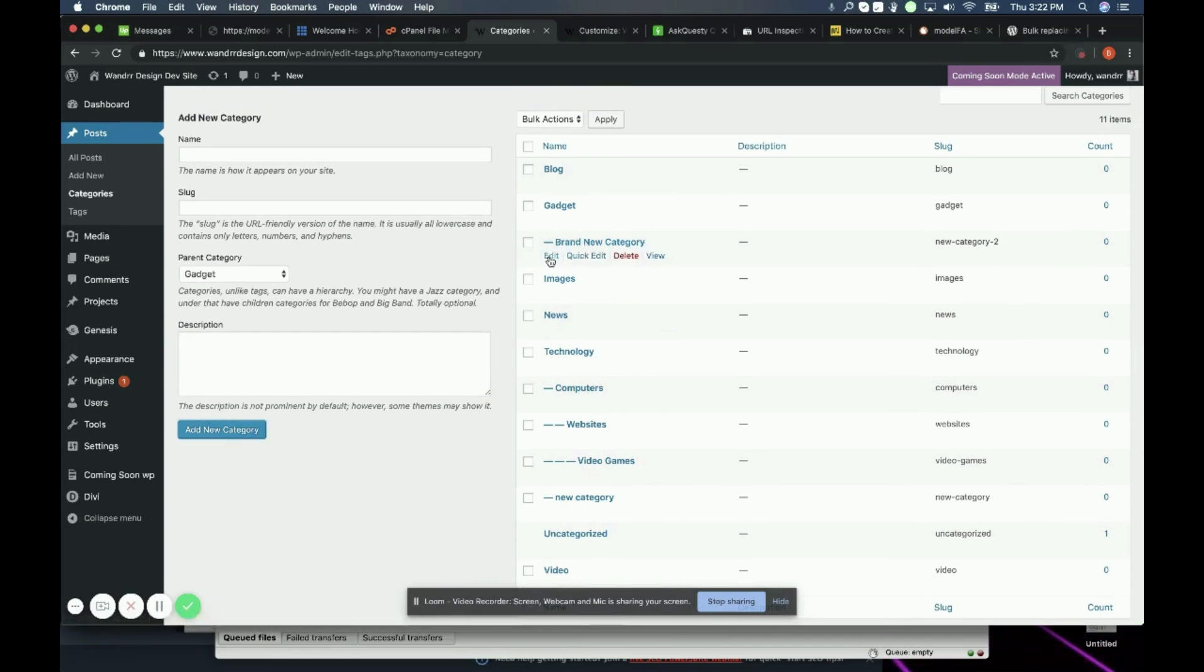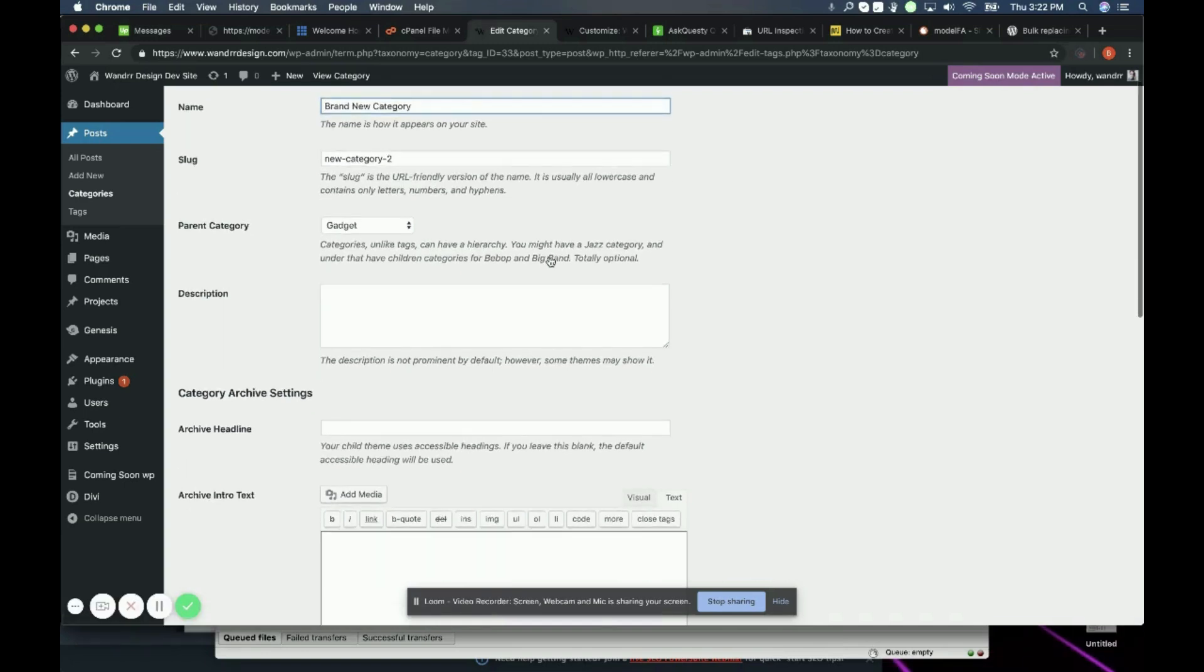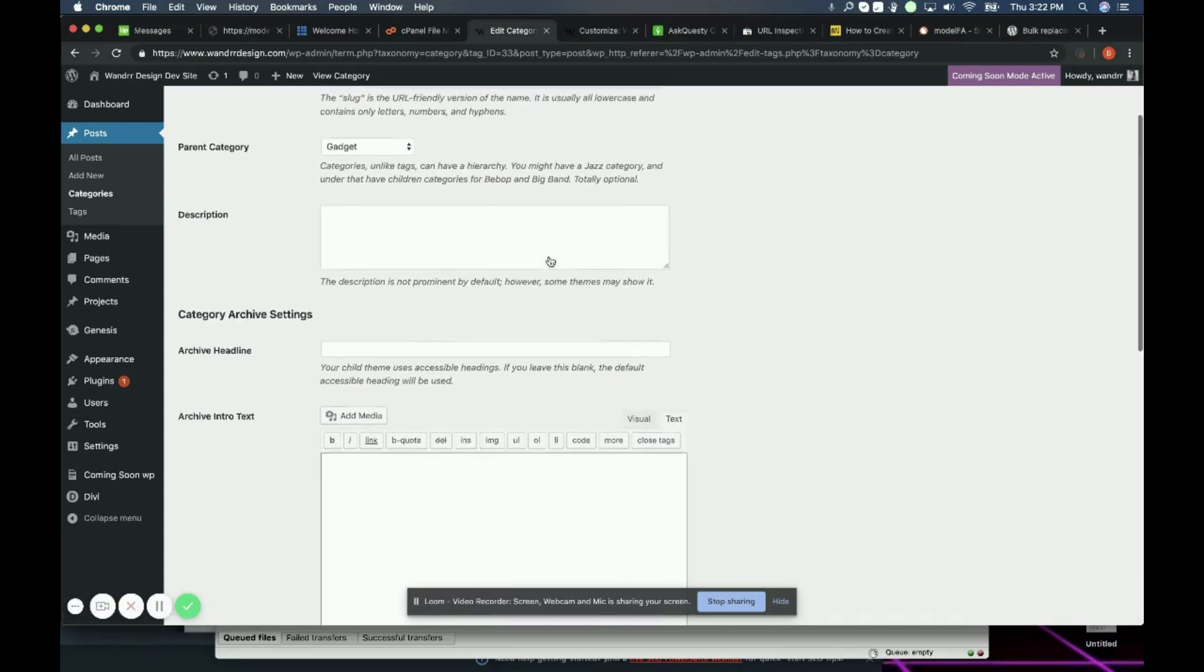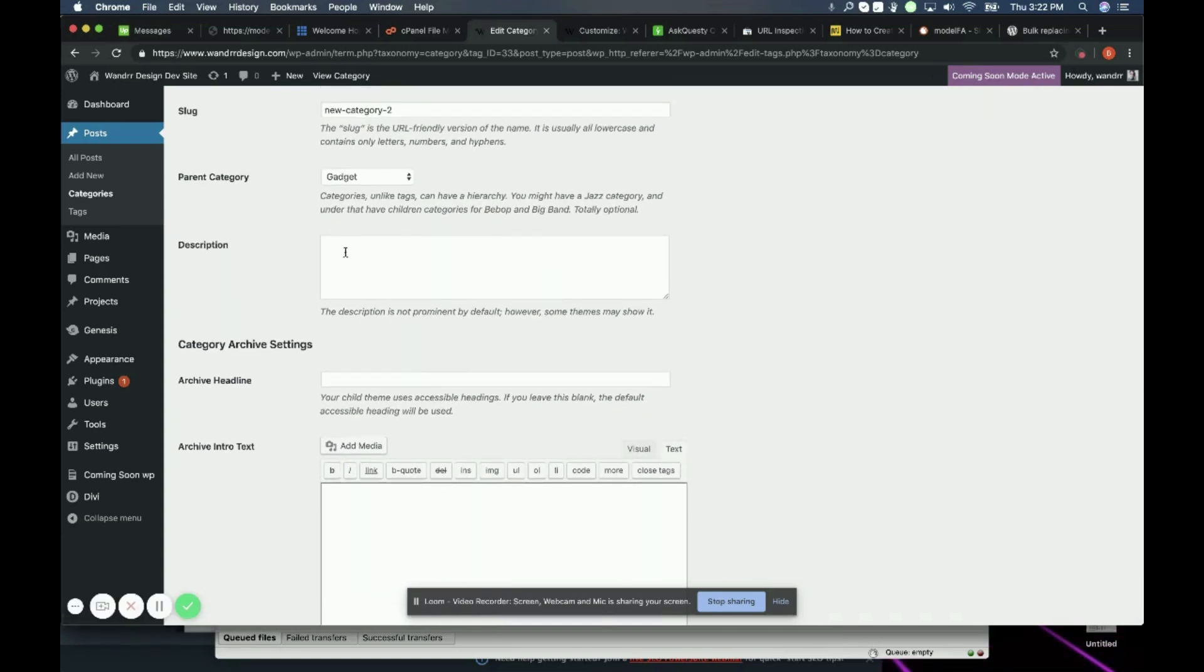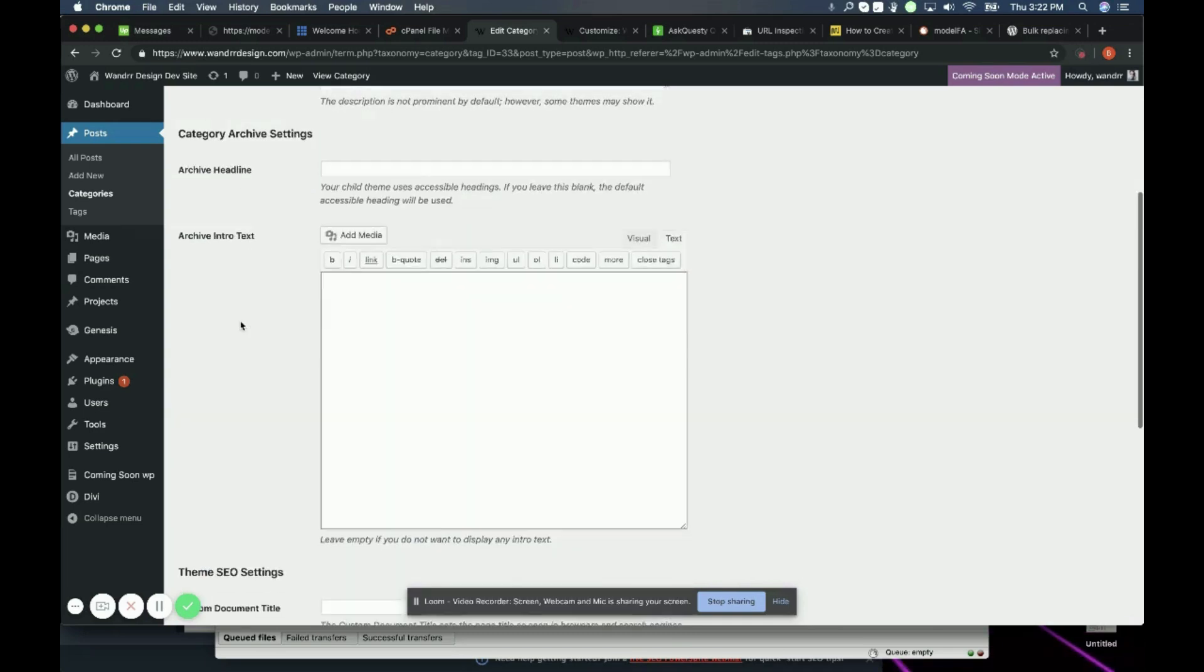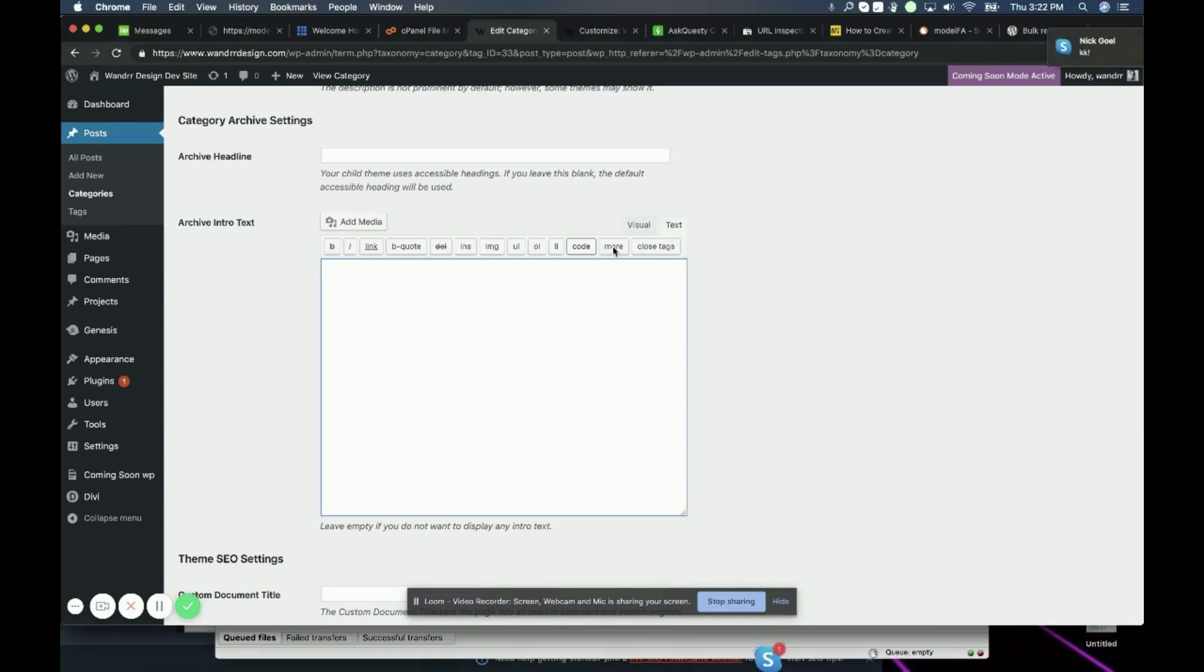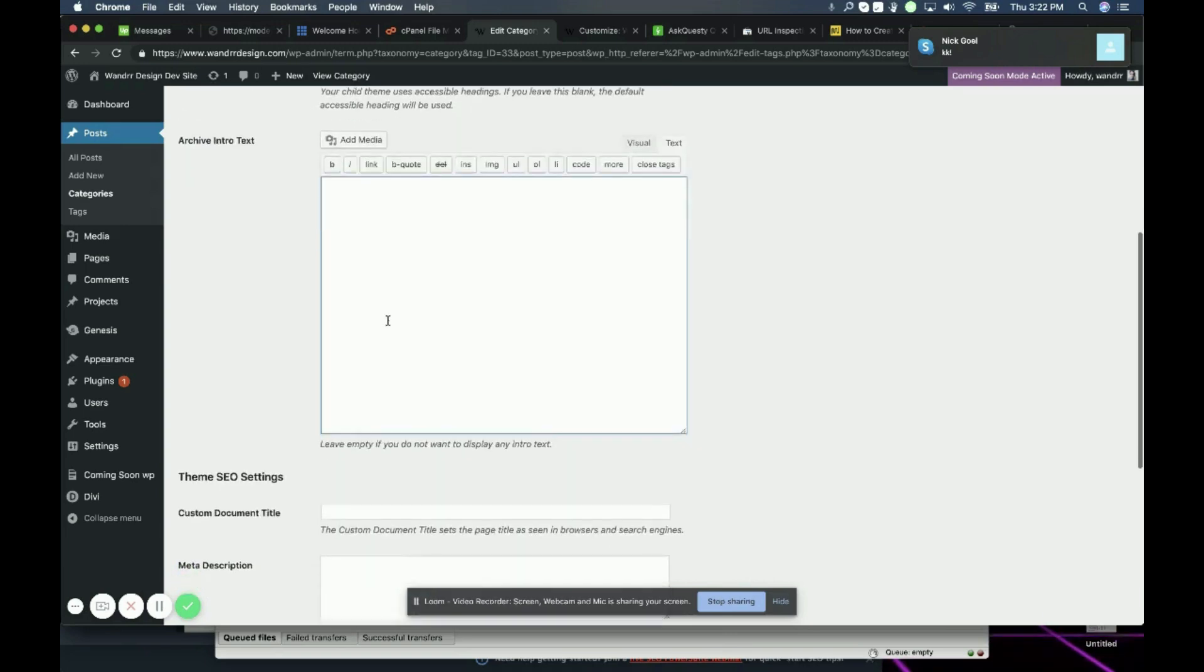Now if we go into the edit you can see a few more options that you can play around with. You can again add the description. You can also add an archive headline and you can also add intro text right here as well. You can add images, code, etc. right from here.